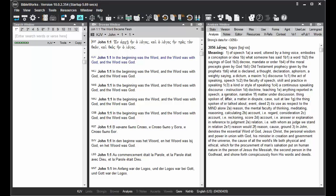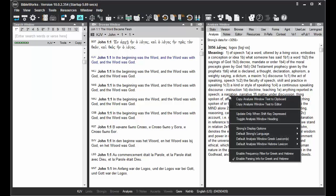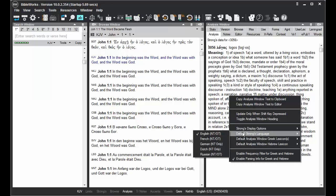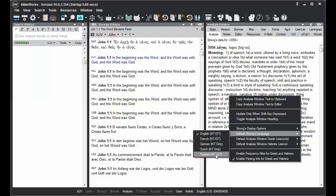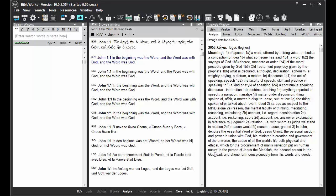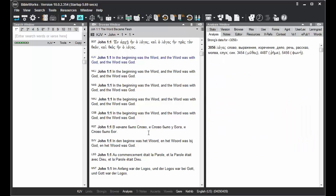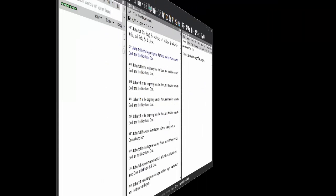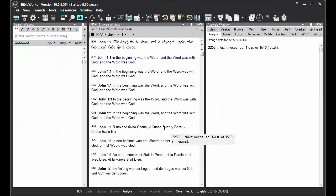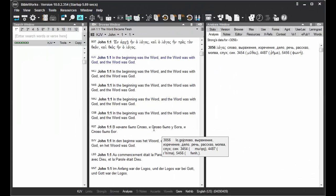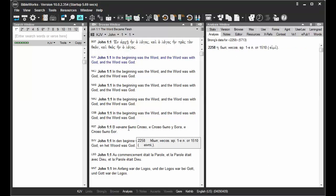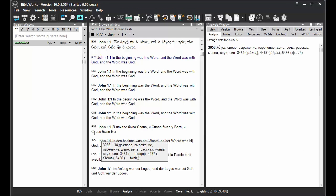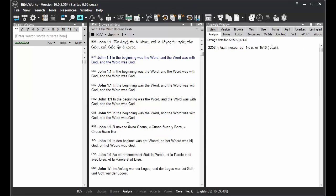But notice if you right-click in the Analysis window, you can change the default Strong's language. So if you're studying a Russian translation, like the RST, you can then mouse over words and have the information in Russian. And that information, if you have the word tips toggled on, will display in Russian as well.